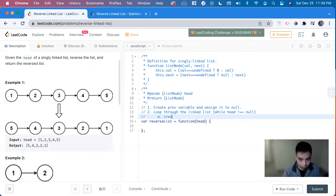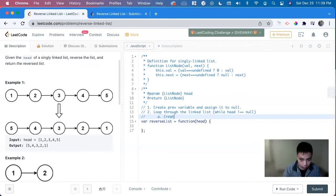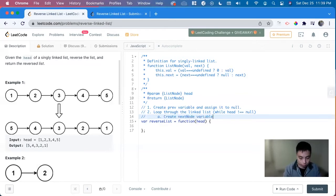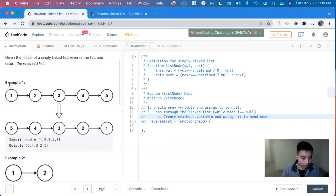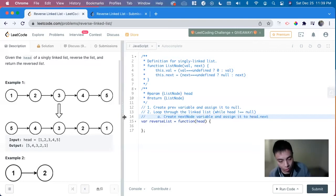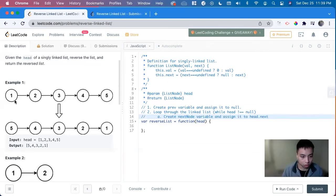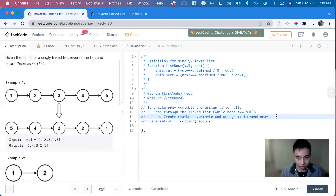So create next node variable. And assign it to head dot next. So this is going to be a temp variable we used throughout the while loop. So we don't lose what we have in the linked list.